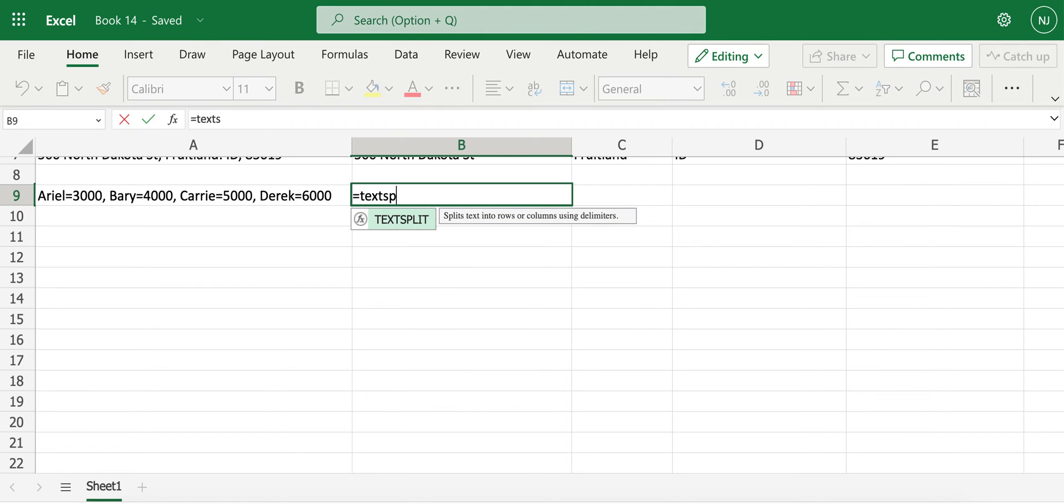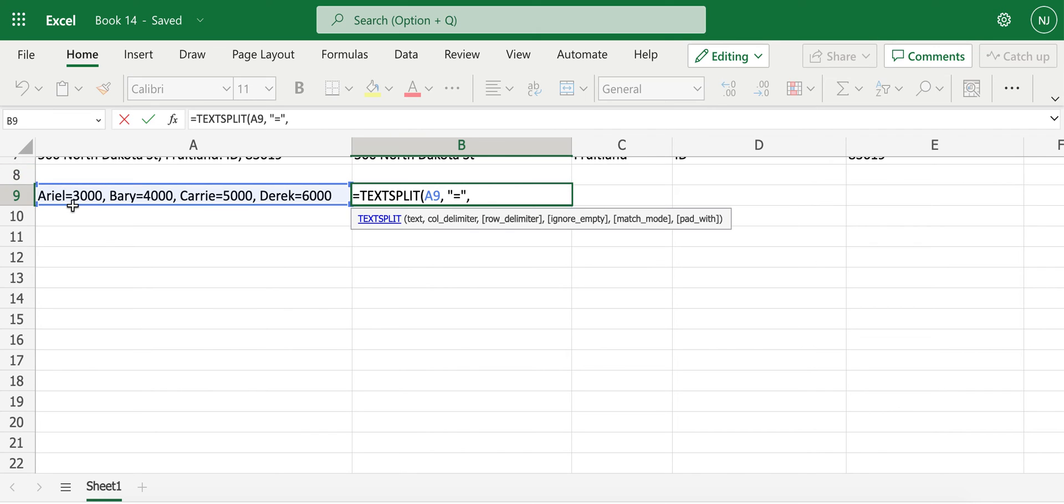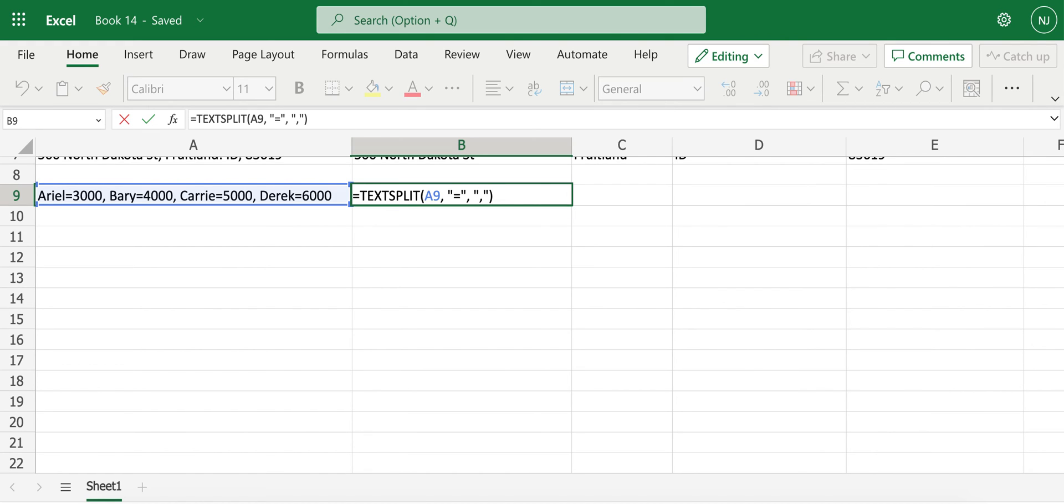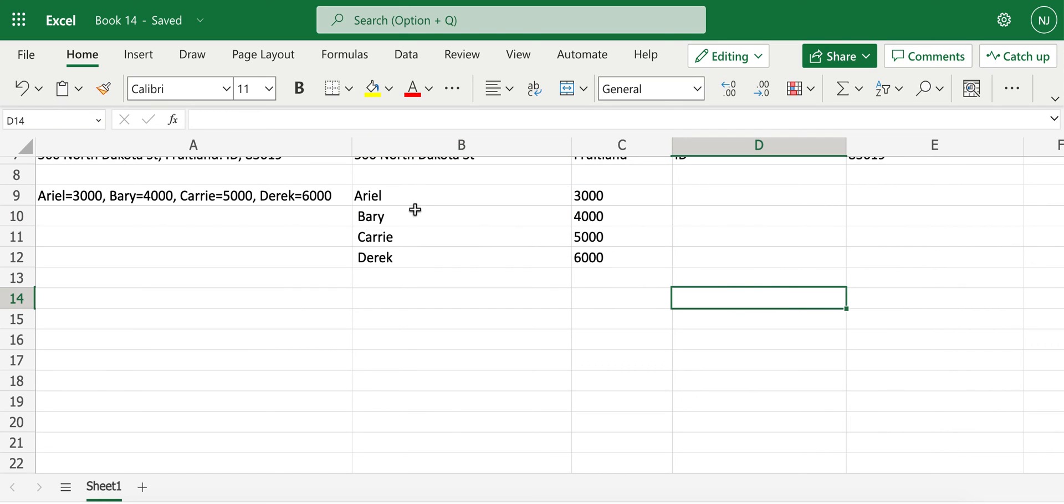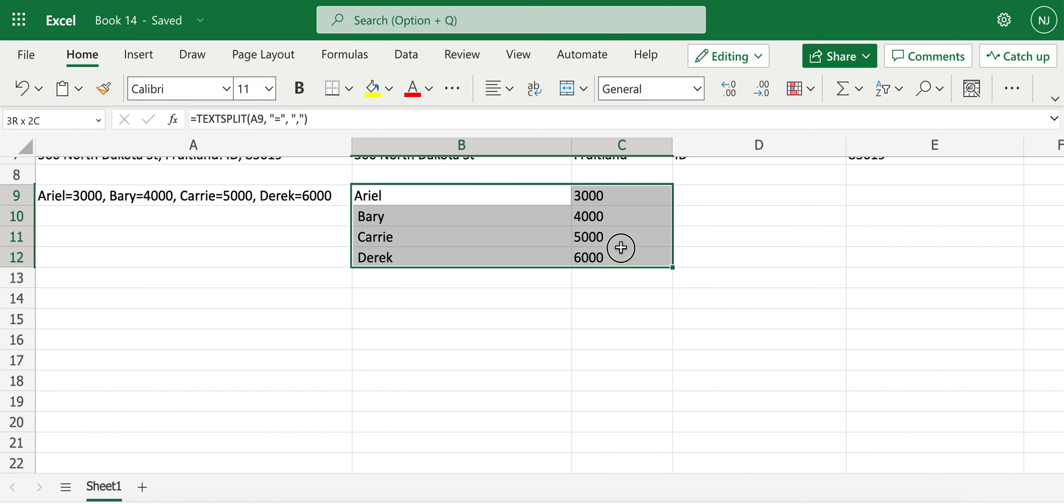Text split function and use both column delimiter and row delimiter, which is optional. So now in this case, our column delimiter would be equals here, and then our row delimiter is comma. So I'll put in comma here, and then I'll hit enter.